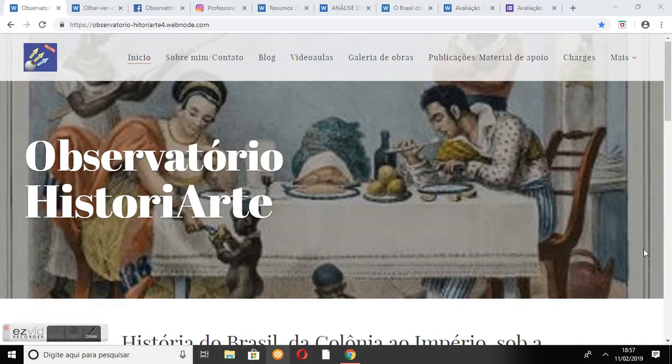Olá, me chamo Suzane Oliveira Araújo, sou professora de História e Arte da Educação Básica, graduada em História e acadêmica do curso de Especialização Arte e Educação Intermediática Digital pela UFG.